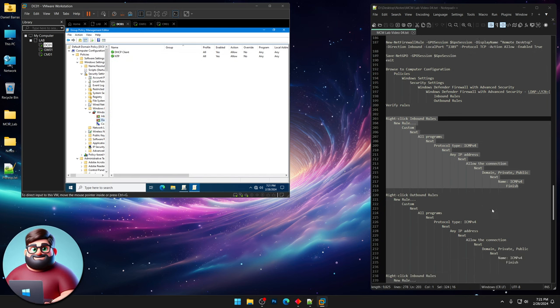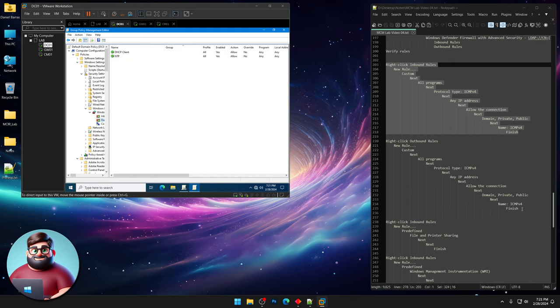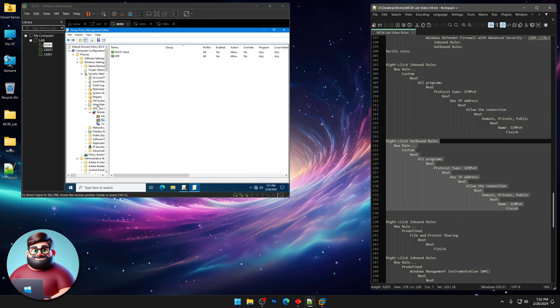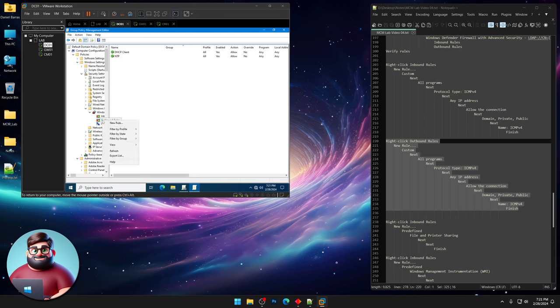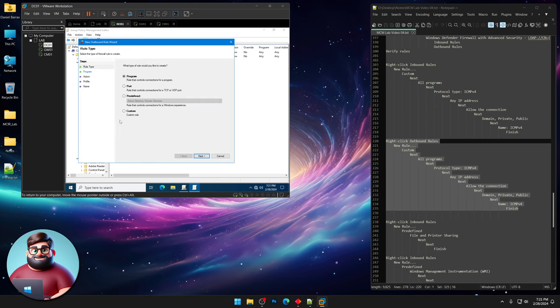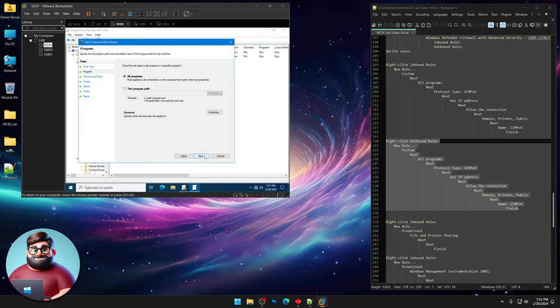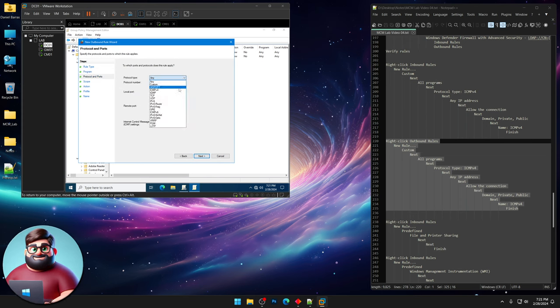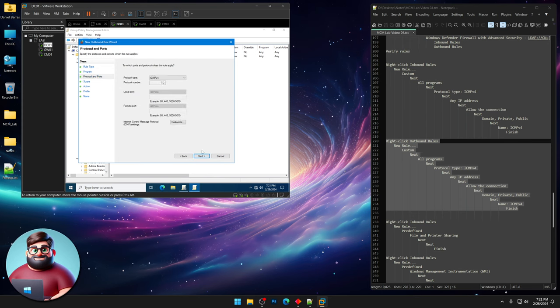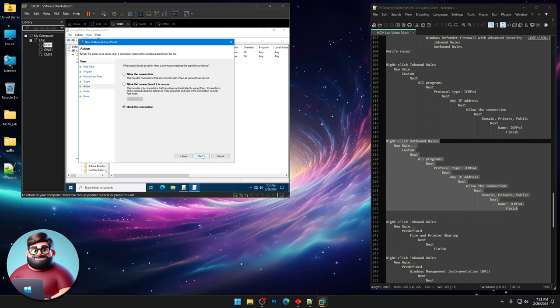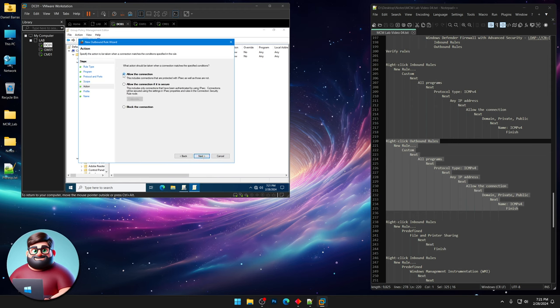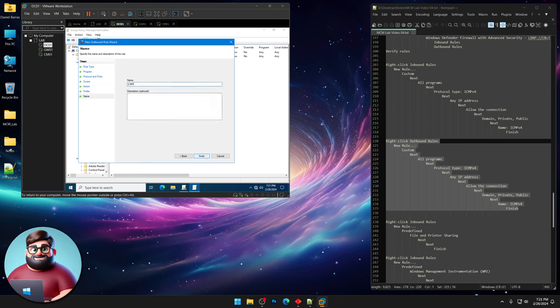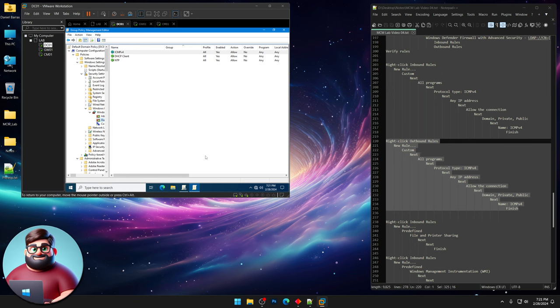We'll do the same thing here with outbound ICMP. So new rule, Custom, Next. All programs, ICMP version 4. Next. Any IP address. Allow the connection. Make sure it's not a block. Next, Next. Same thing, ICMP v4. Finish. And we're good.